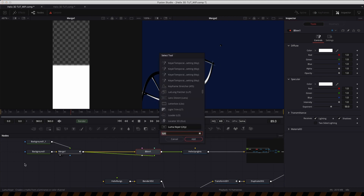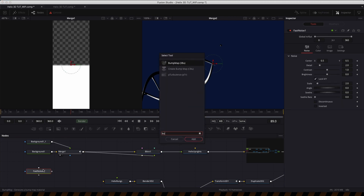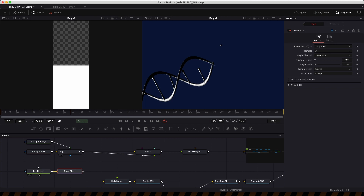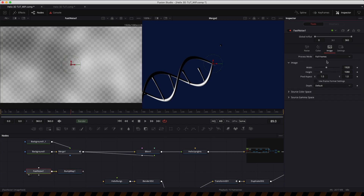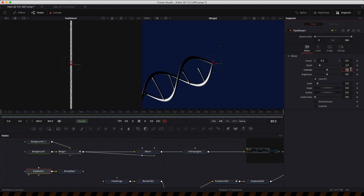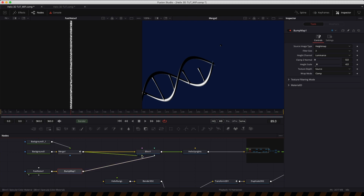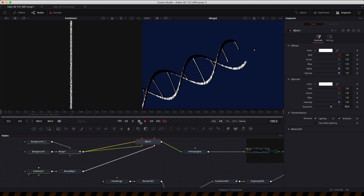Now let's add a bump to the uprights. I'll use a fast noise and add a bump map tool to its output. Set the image to be thin and tall — 40 by 2000 — because we're mapping it onto these very tall uprights. Increase the contrast of the noise to about 3 and set the bump height scale to 4 in the bump map tool. Pipe the output into the bump map input of the Blinn. We've now got a nice bump on the uprights.